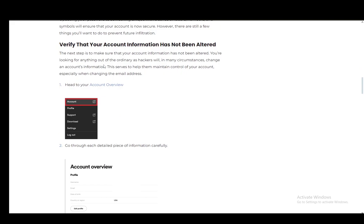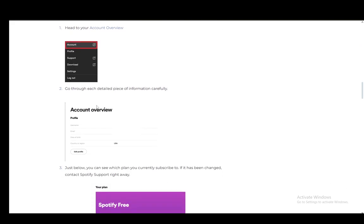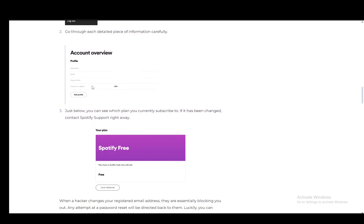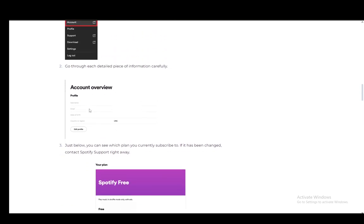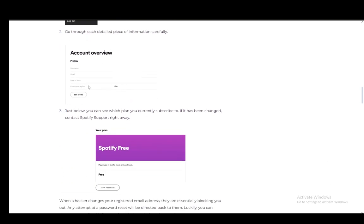You also need to verify that your account information has not been altered. You can just go into your account overview and here you just need to search for each piece of information and make sure everything is valid and applies to you.